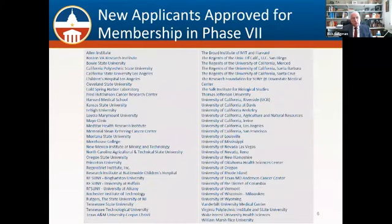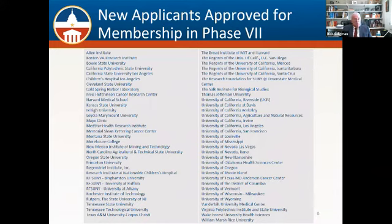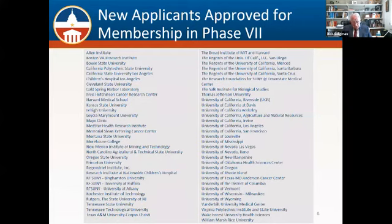This is a list of the applicants for membership in phase seven that have been accepted. As you can see, we are growing from roughly 154 member institutions to 217. If you look at the mix of this list, over 80% are universities, about 10% are independent research institutions, and about 9% are medical and healthcare institutions.